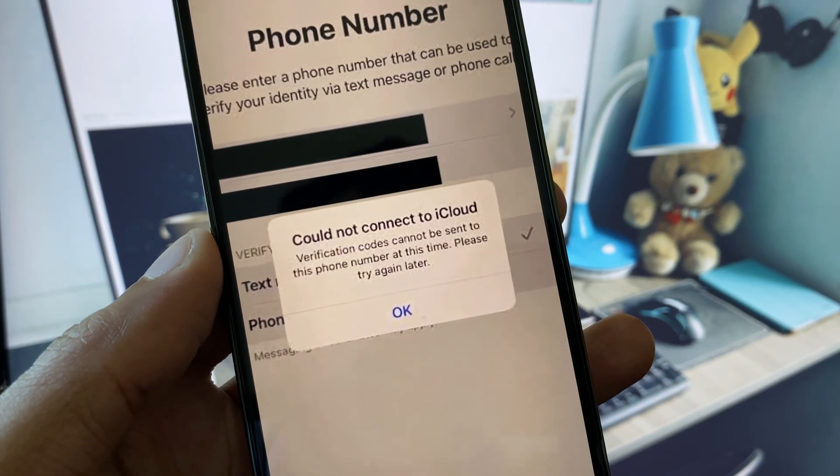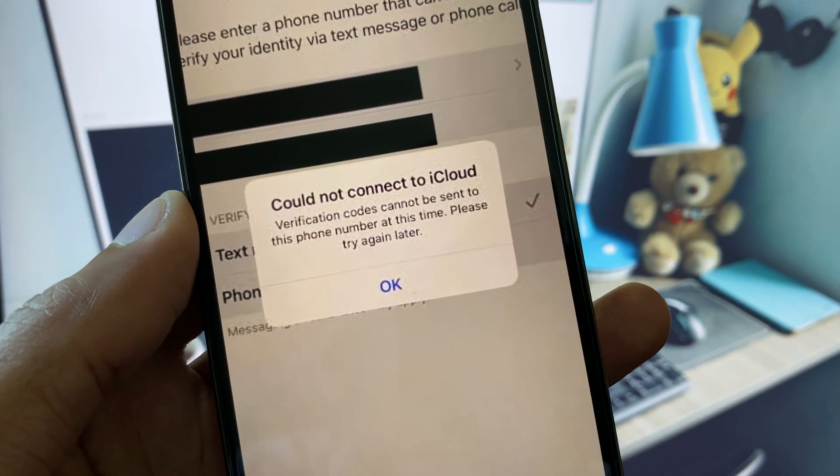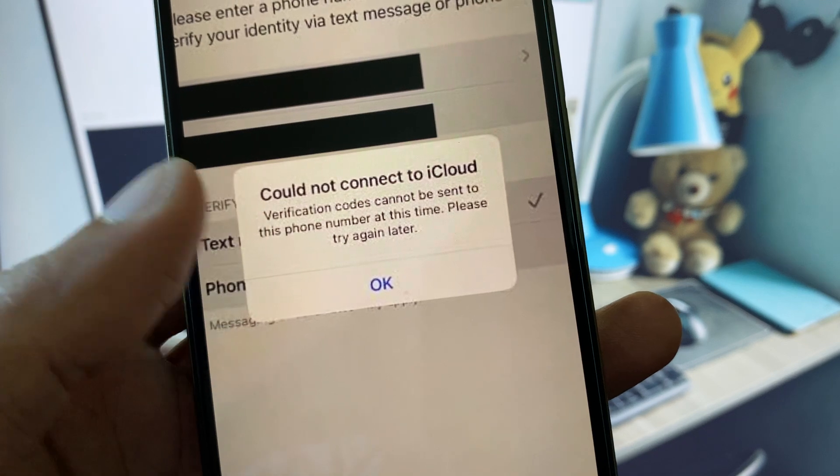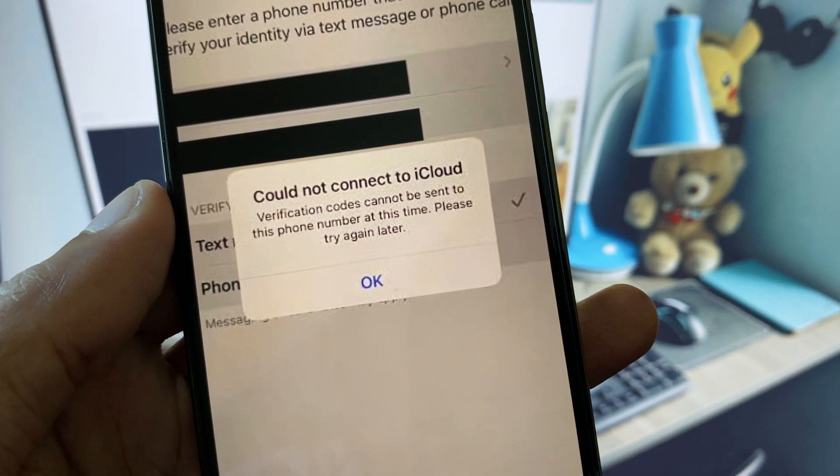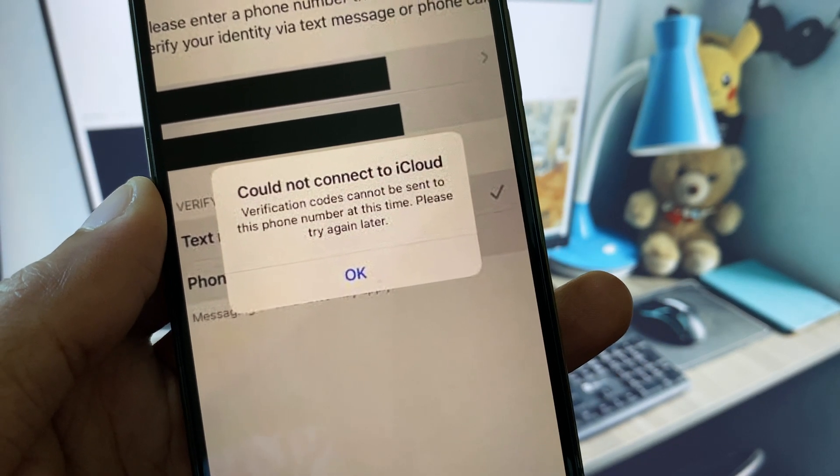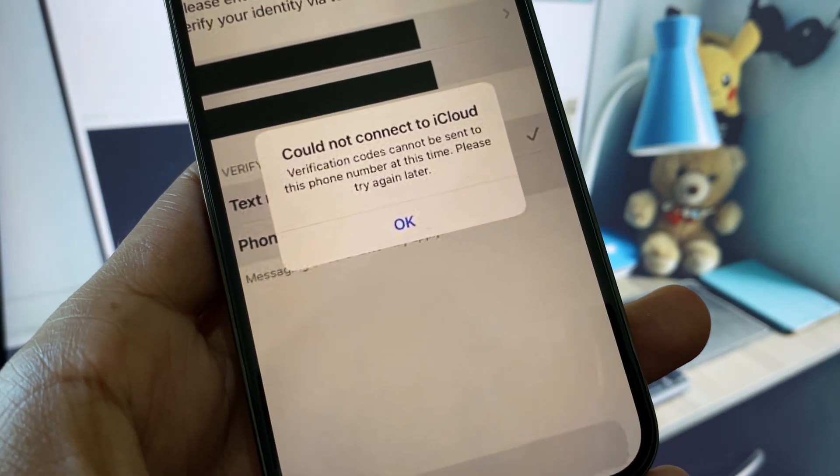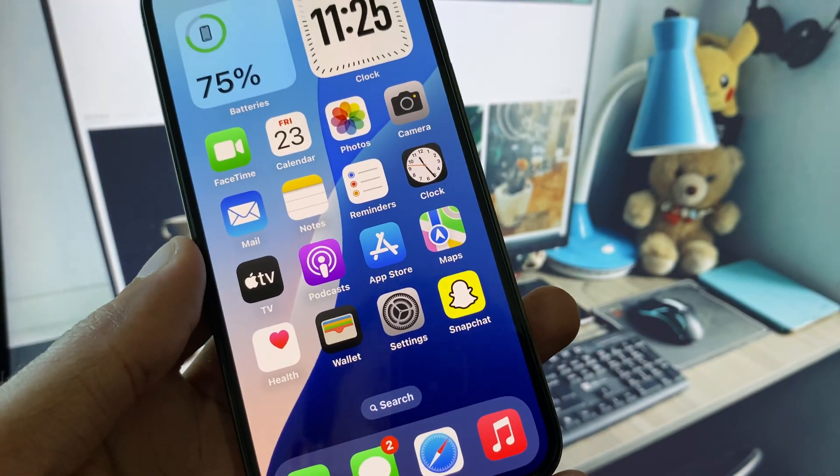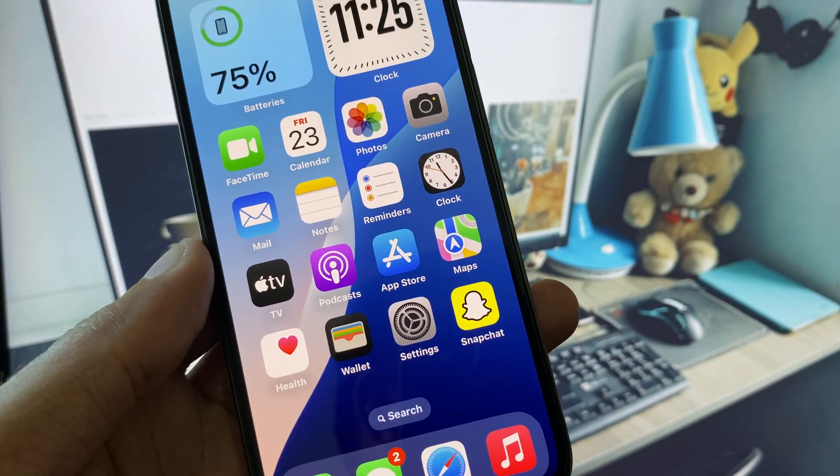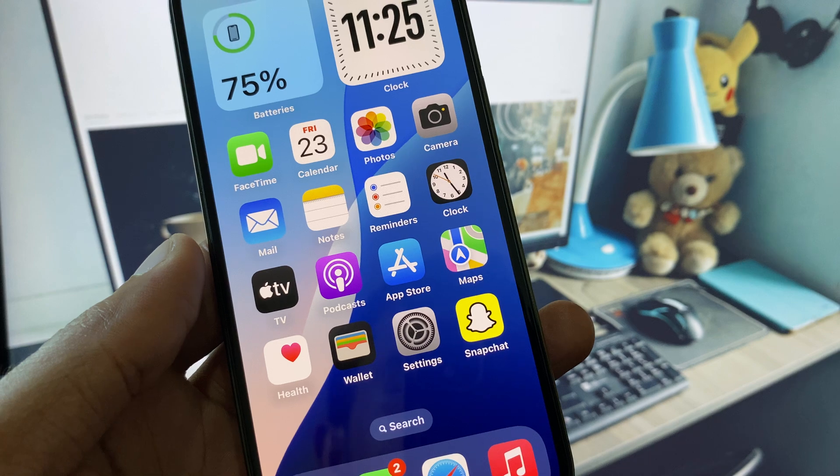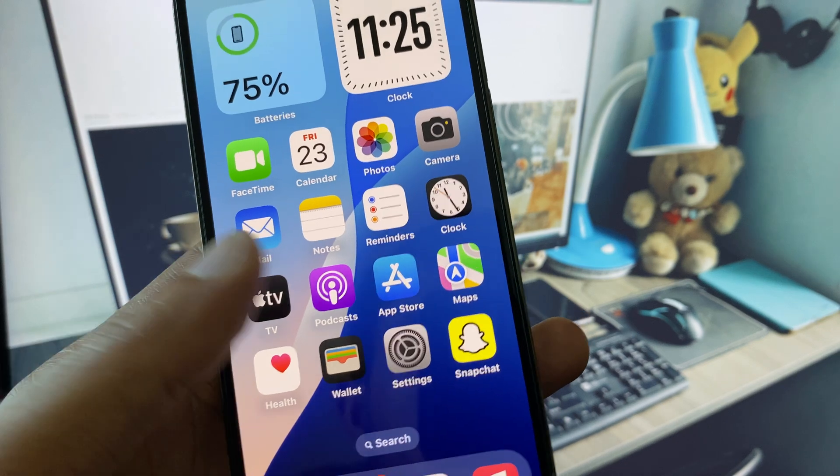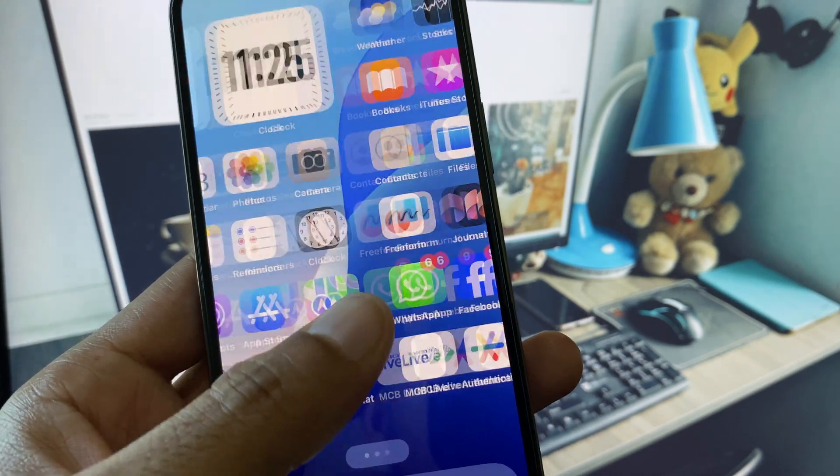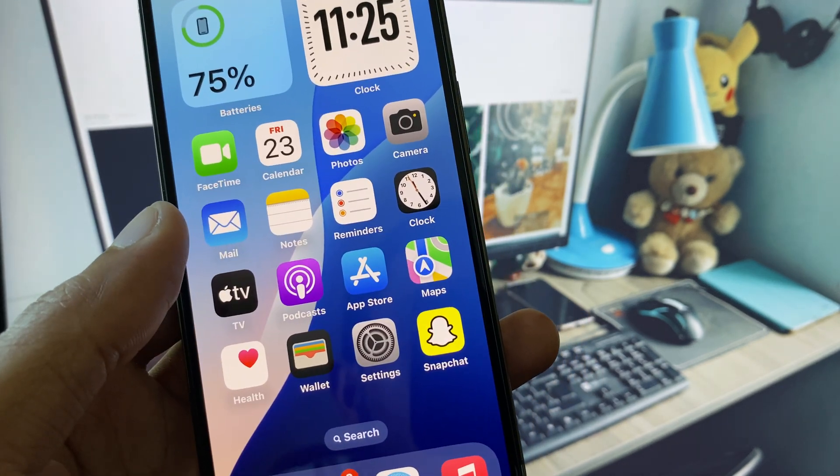Hi guys, welcome back to my YouTube channel. In this video I'll show you how to fix 'verification codes cannot be sent to this phone number at this time, please try again later.' When you try to verify a phone number on your Apple ID and you see that the code is not sent to your phone number, this tutorial will show you how to fix this problem.